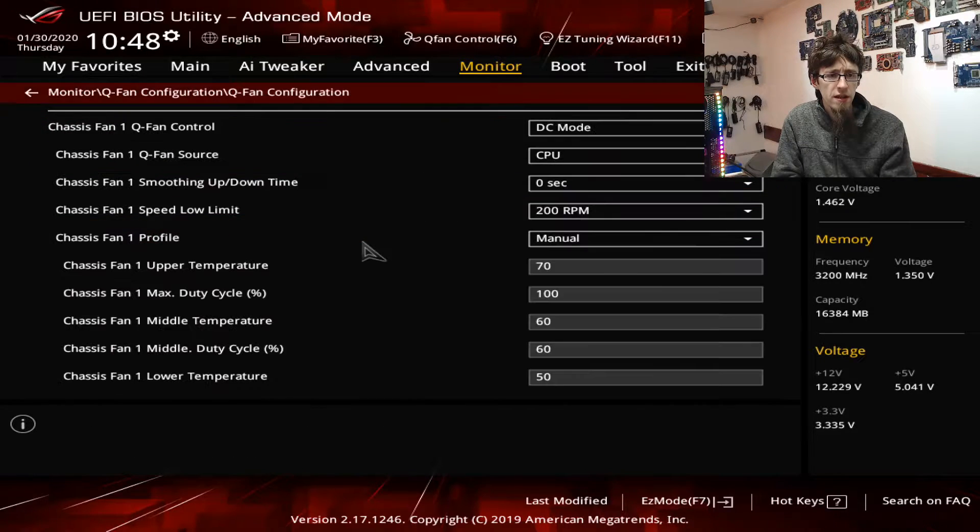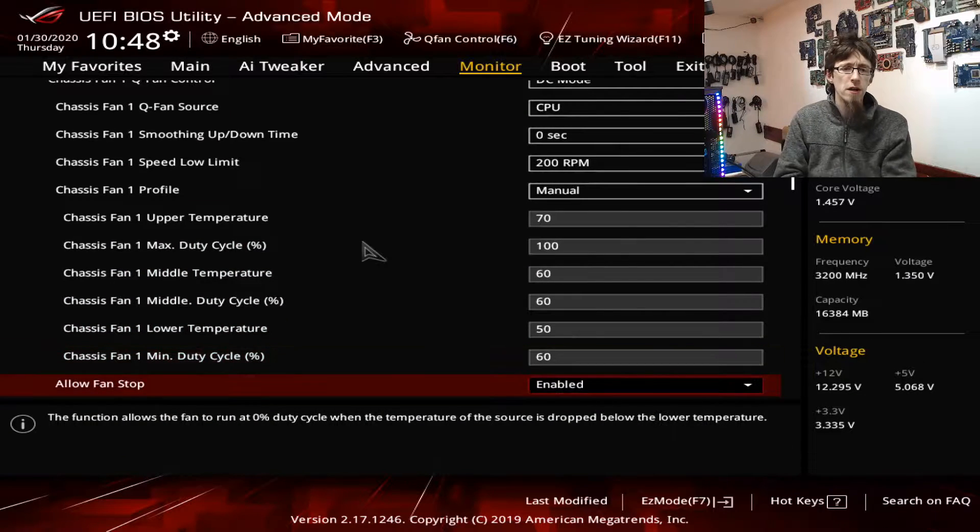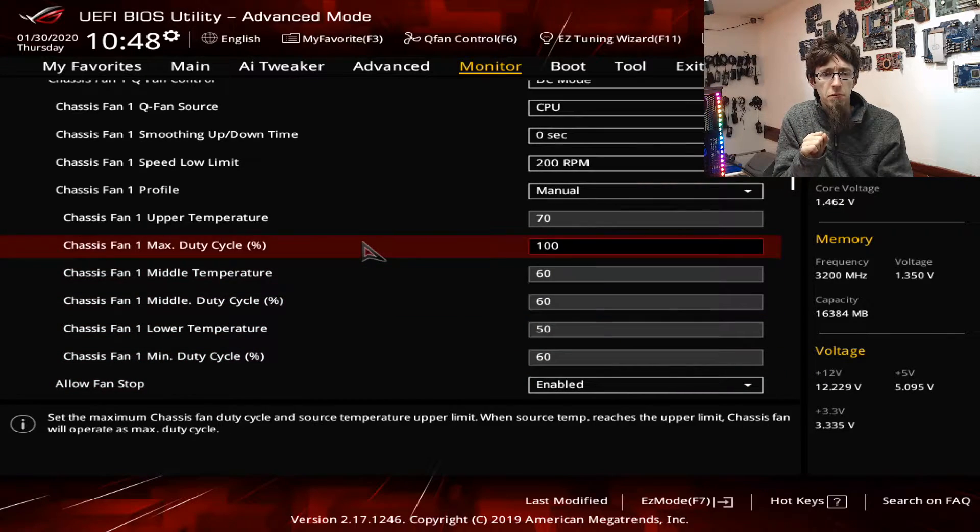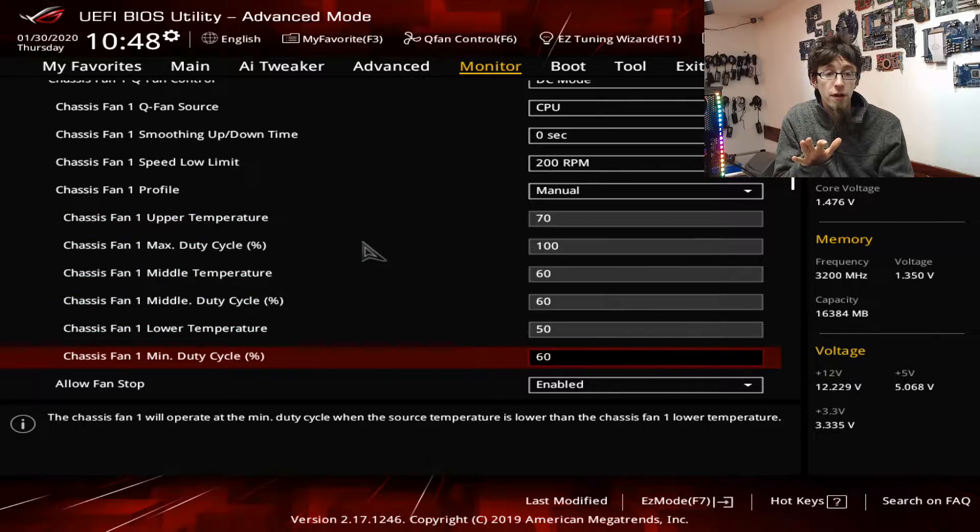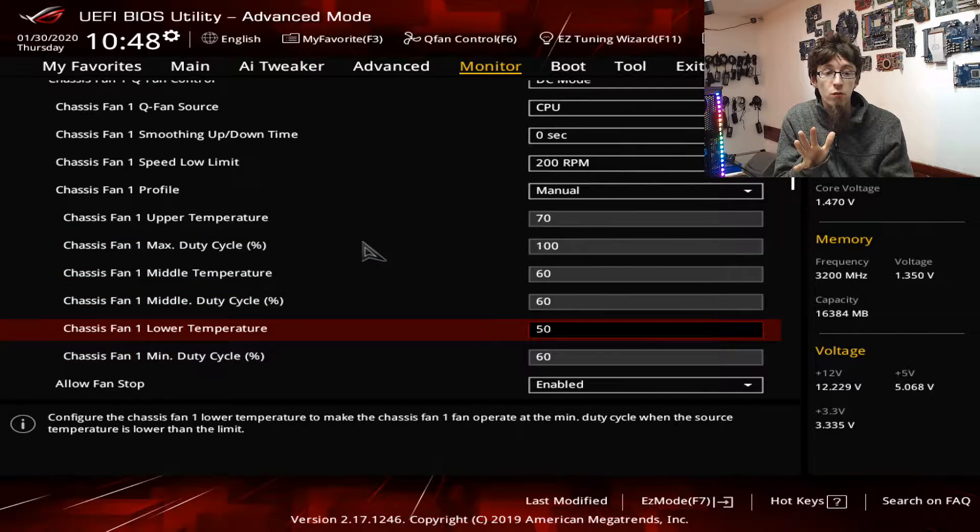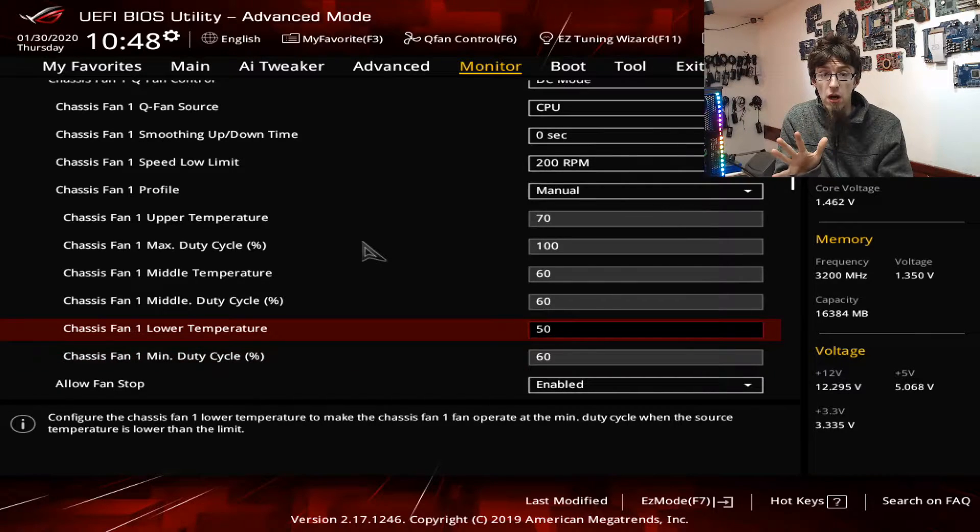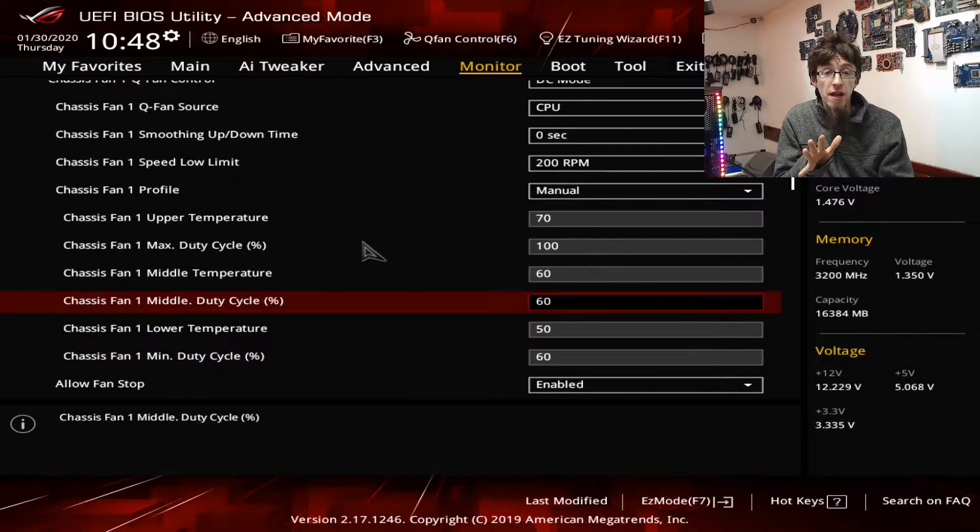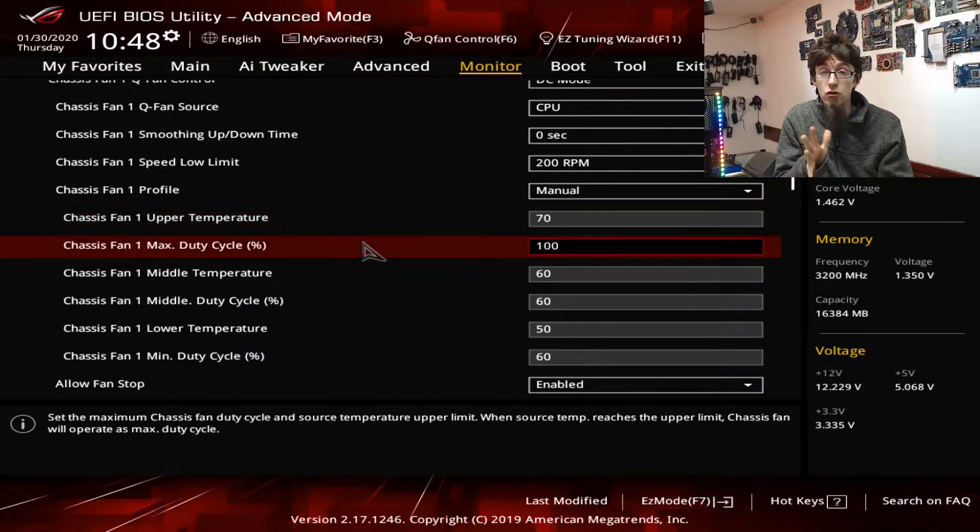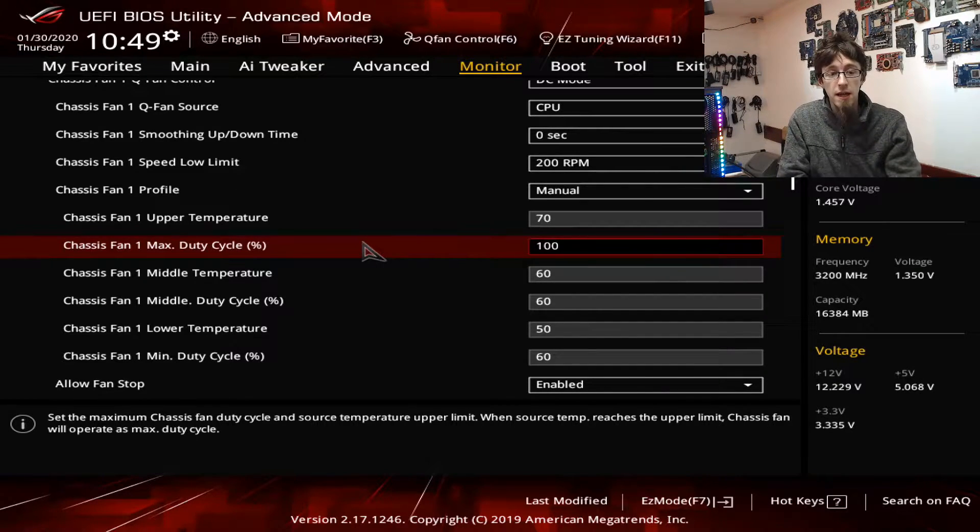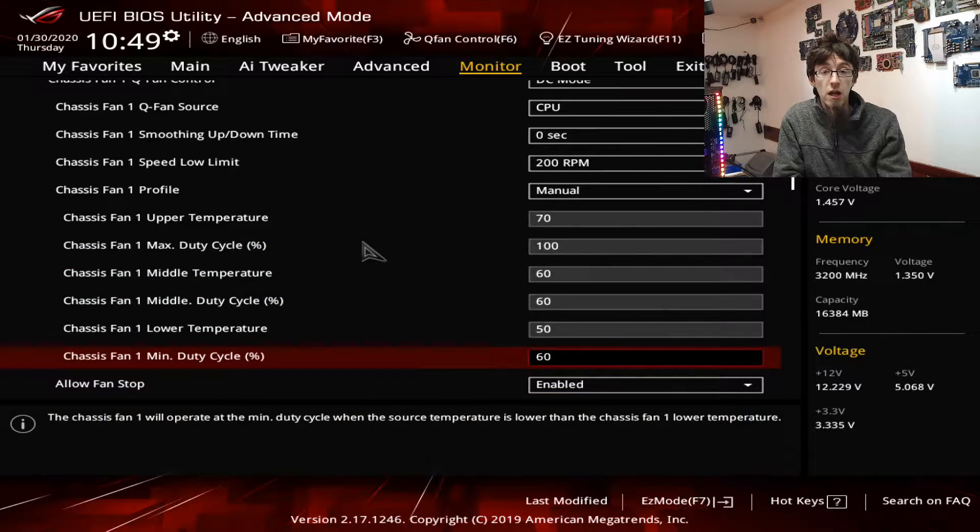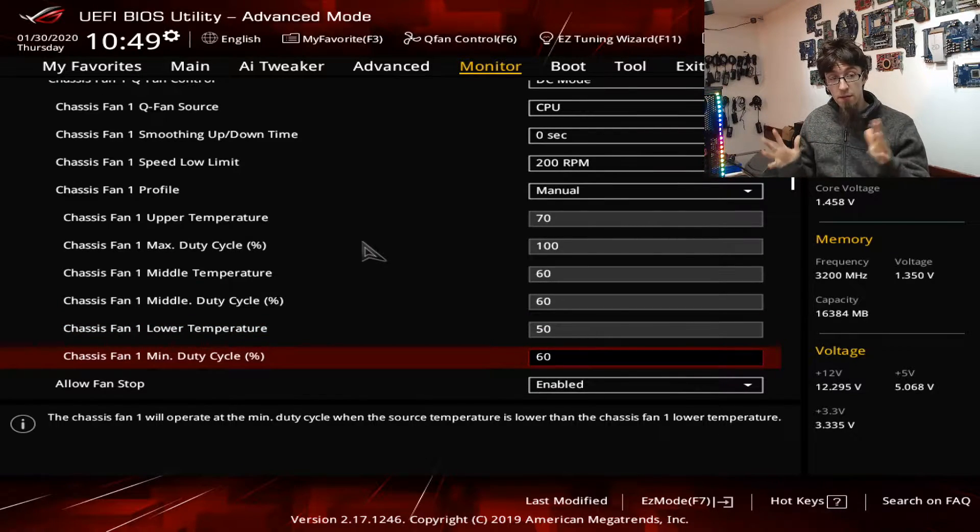If I run down to Q Fan Configuration, chassis fans, now what I was running was this setup here. We've got a lower temperature, a middle temperature, and an upper temperature, and for each of those settings we've got the fan speed that it will aim for at those levels. So we start off: if we're at 50 degrees or lower we run at 60 percent, if we're at 60 degrees or lower we run at 60 percent, and then if we're at 70 degrees we aim for a hundred percent. So basically I've just got as low as you can go and then ramp up at the end because we're heating up. And then finally I've got fan stop enabled, so on the minimum, on the lower temperature, it'll actually switch off the fan.